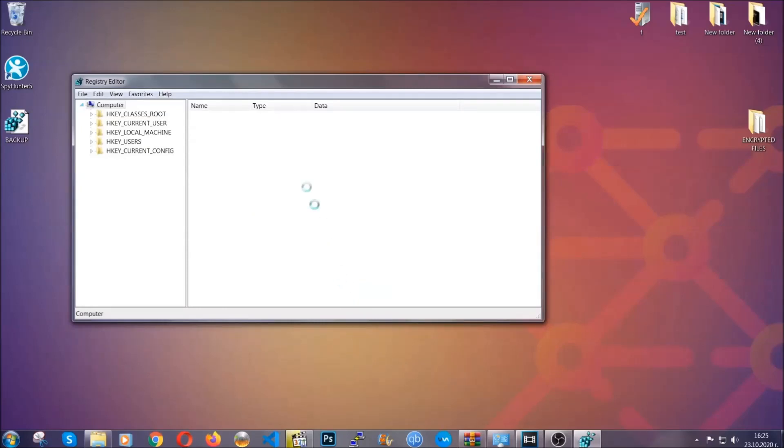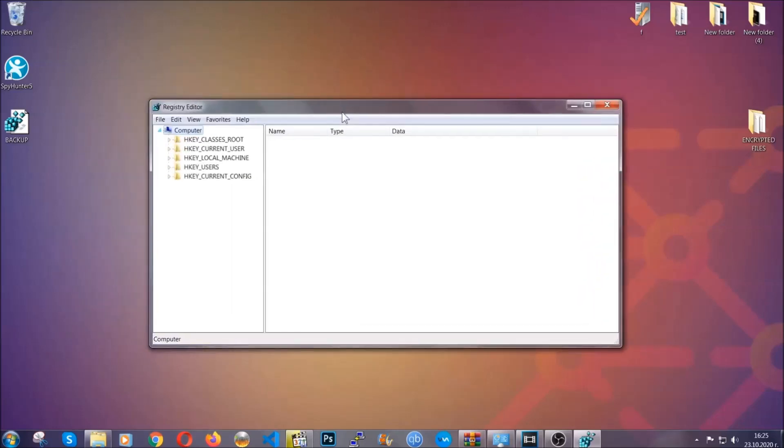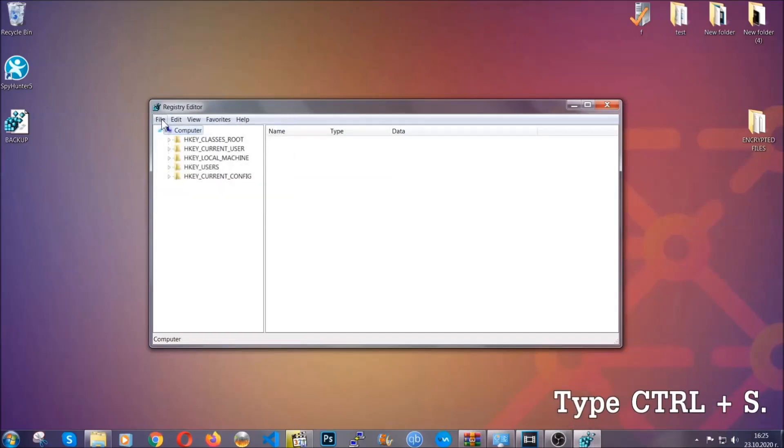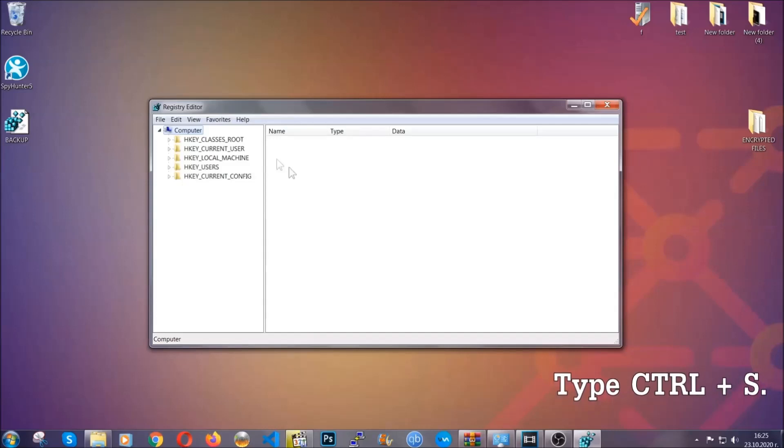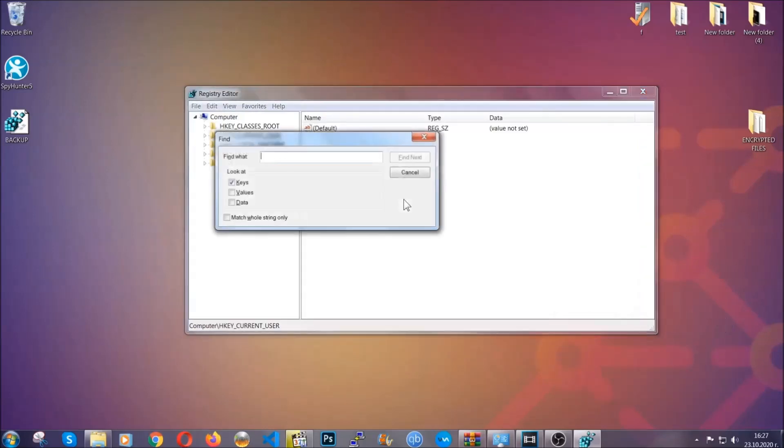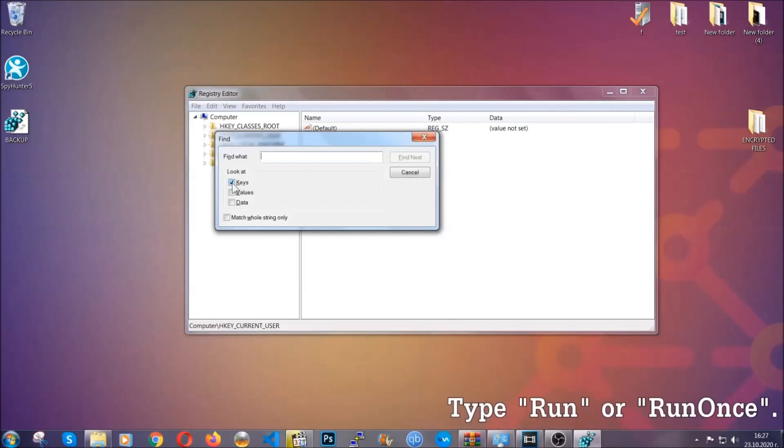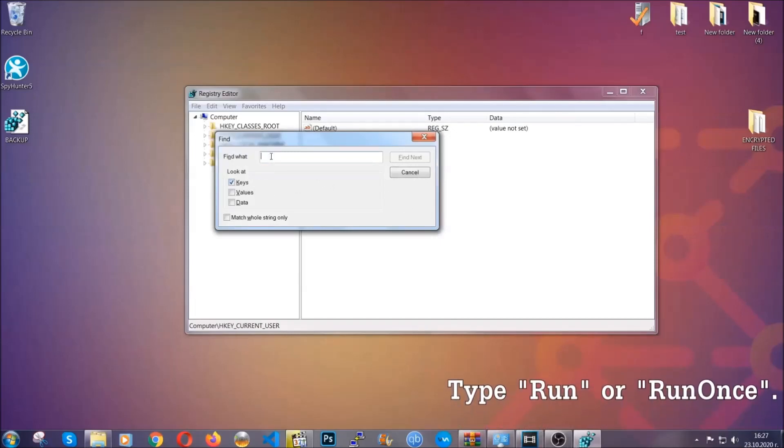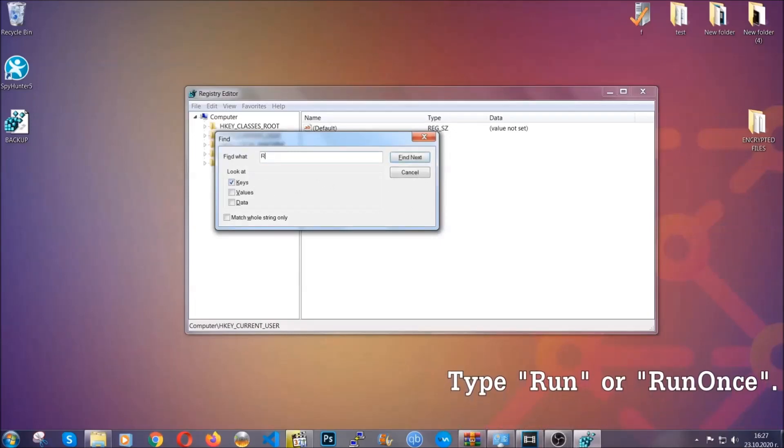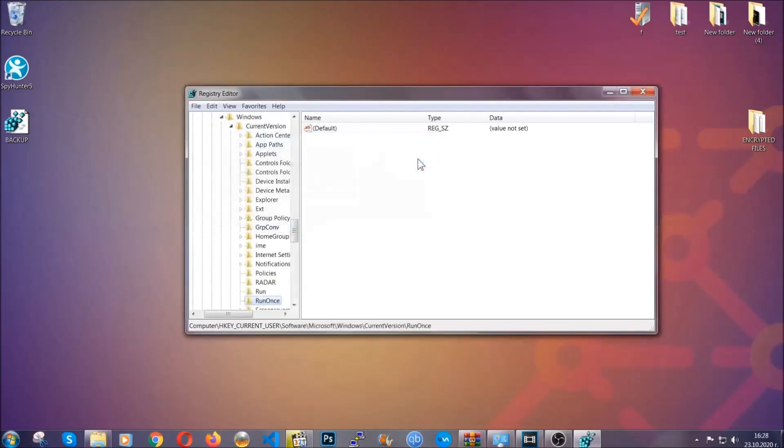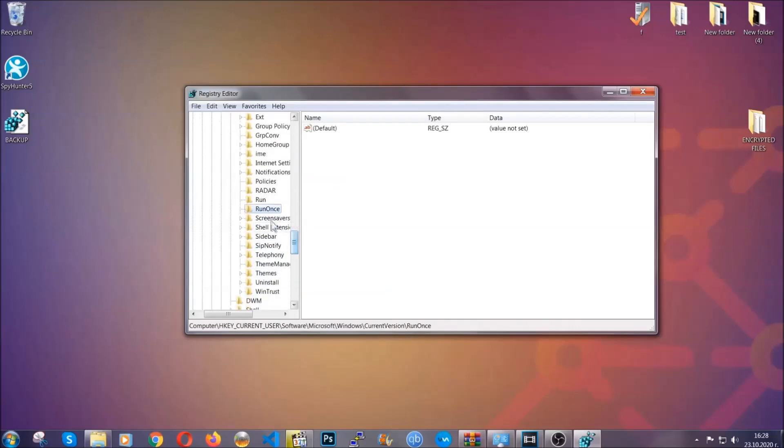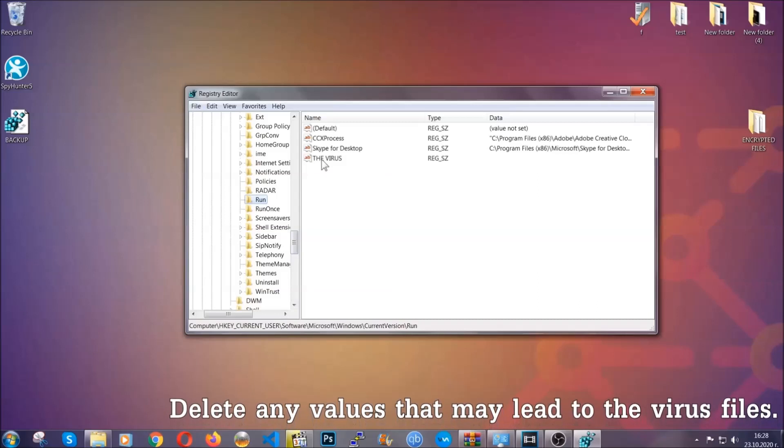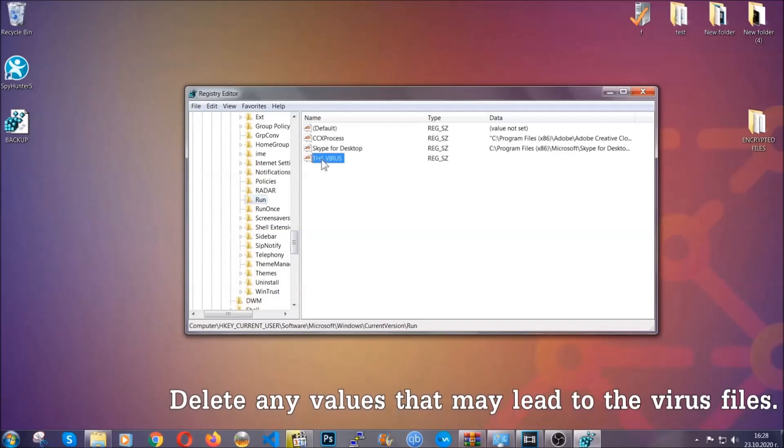Now we're going to be looking for a specific key. Press Ctrl and S to open the search bar. You're going to mark only keys. We're looking for keys specifically here, and then you're going to type 'run' or 'runonce.' It's going to find the run and runonce keys, which usually contain a value of the virus.